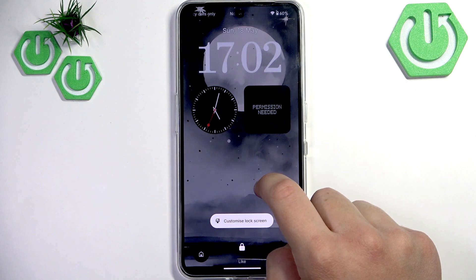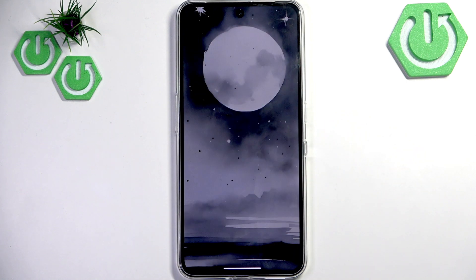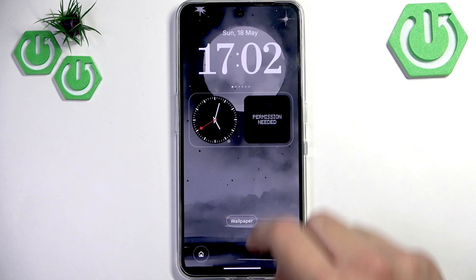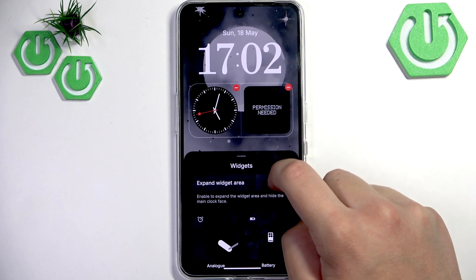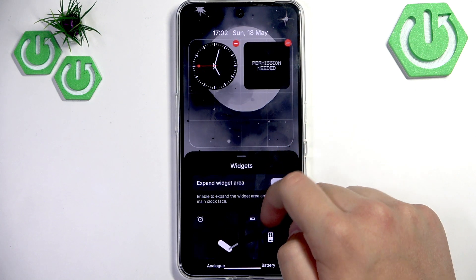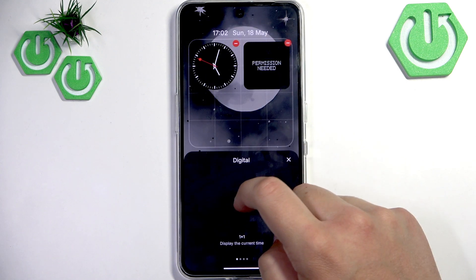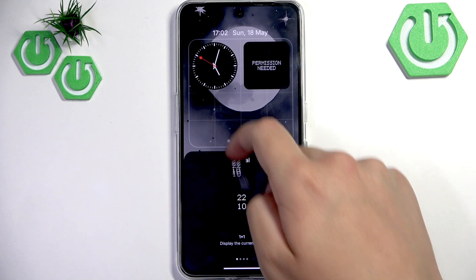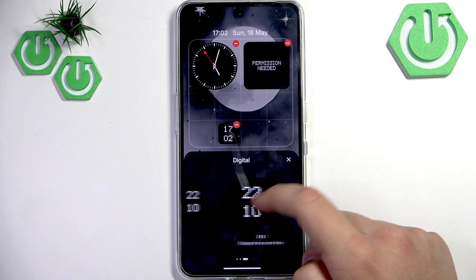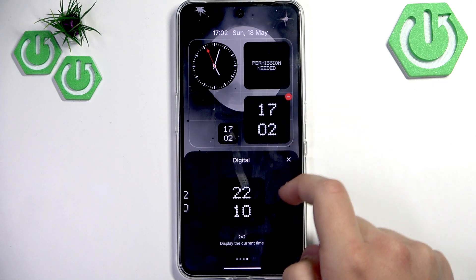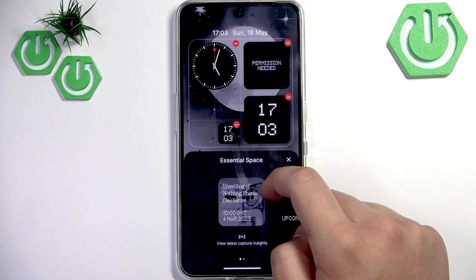We can also hold the finger here, click on Customize Lock Screen on your phone. Here we can add some widgets — let me click here, we can expand the area. If we want a digital clock, here we have it. We can also get a bigger design, and we can also get the Essential Space.